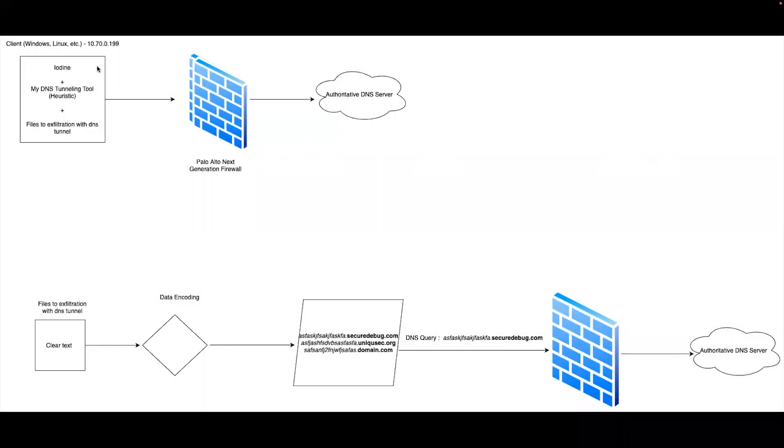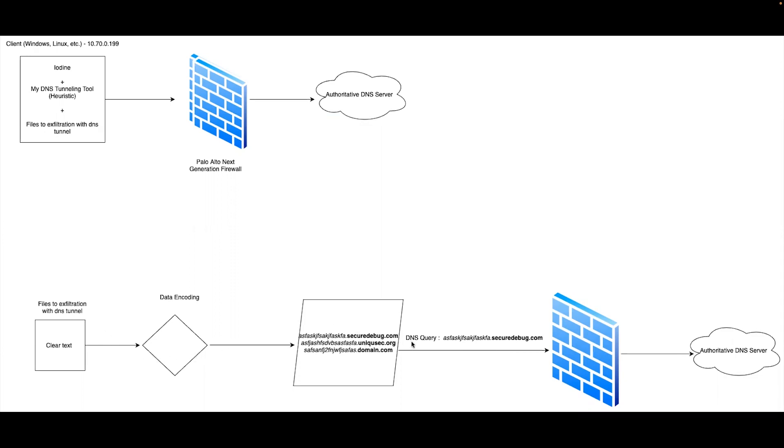Let's take a look at my testing topology. I have a Windows client where I have installed DNS tunneling tools. In addition to that, I have an authoritative DNS server, and between these two, there is a Palo Alto Next Generation Firewall. Let's now see how my tool is working. First, I encode the file, then I send DNS requests, and I'm collecting this data on the authoritative DNS server.